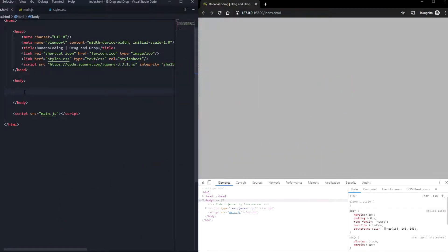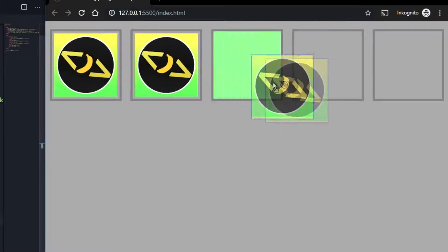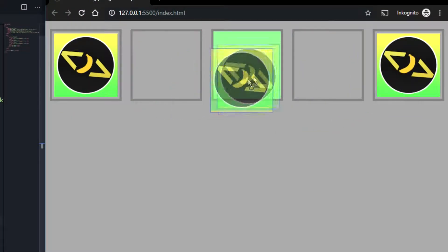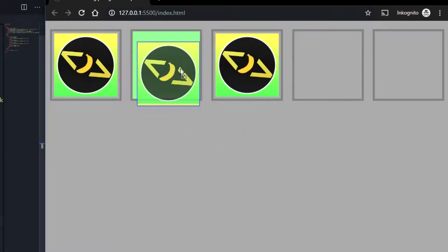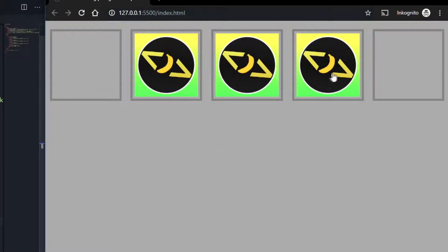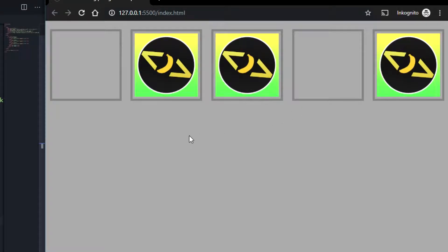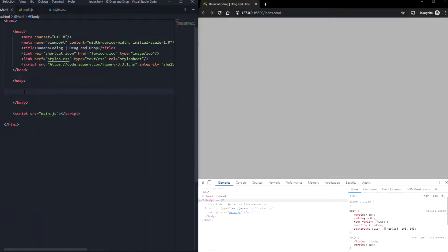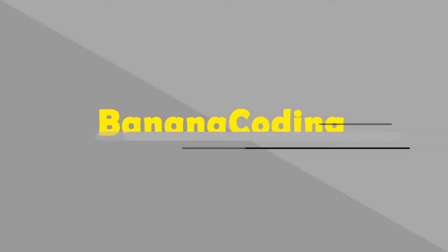Hello boys and girls, welcome back to this brand new video. My name is Phil and in this tutorial I'm going to show you how to do a simple and easy JavaScript drag and drop — really easy and simple, only using vanilla JavaScript, no plugins, no libraries or anything like that. Have fun watching the video, let's go.